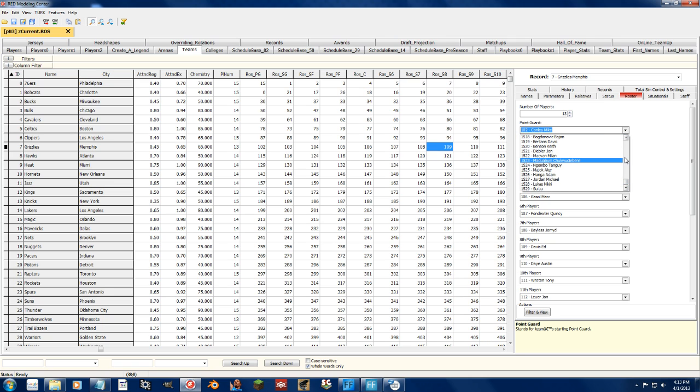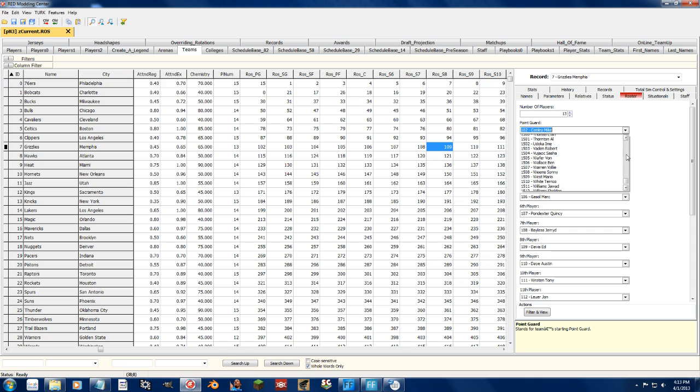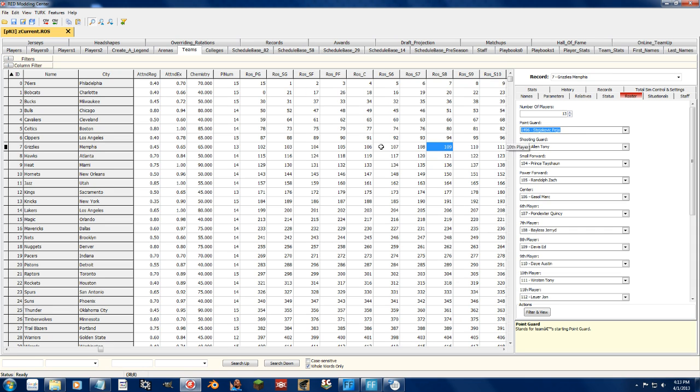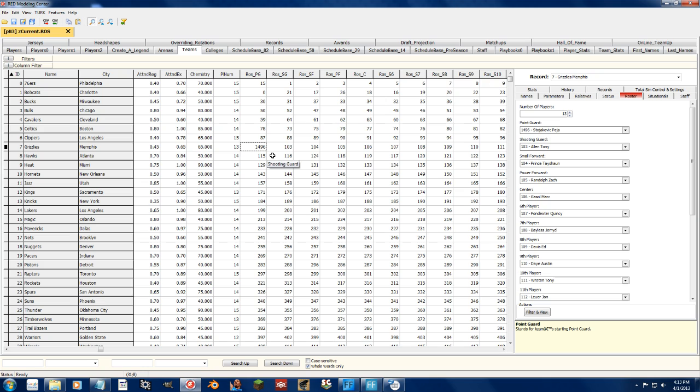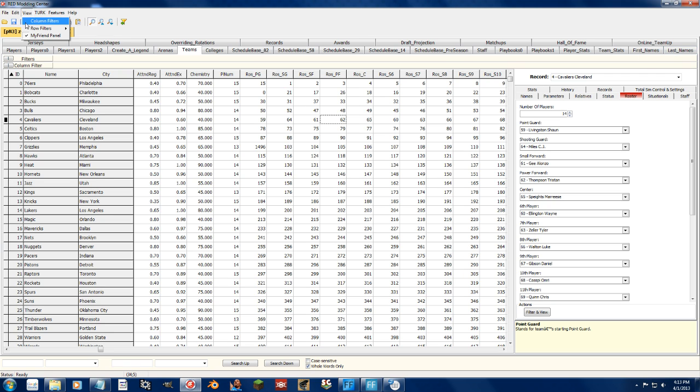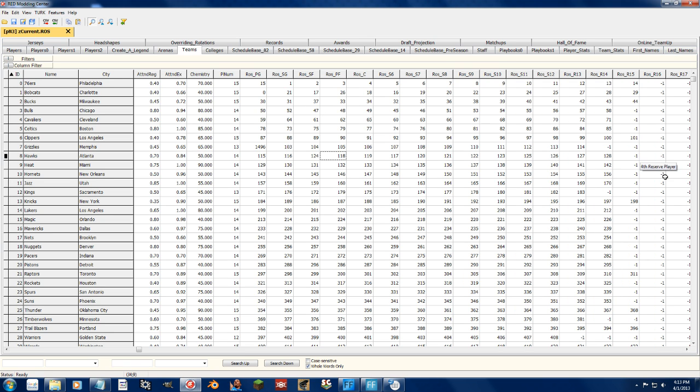If I want to add Peja to the Grizzlies, that's all I have to do. So, now he's the point guard for the Grizzlies. It's basically all in the Teams tab, and you've got to edit the ID that shows up under the rotations. That is how you change the player.